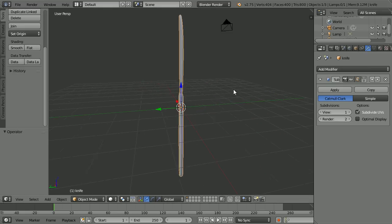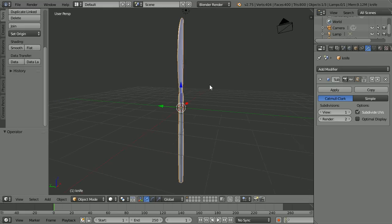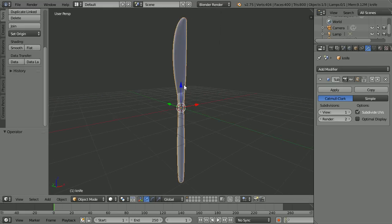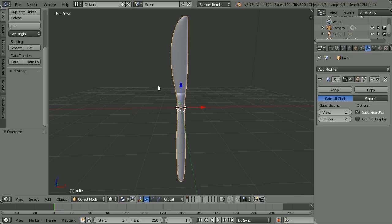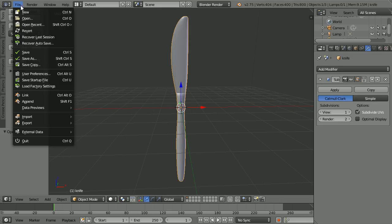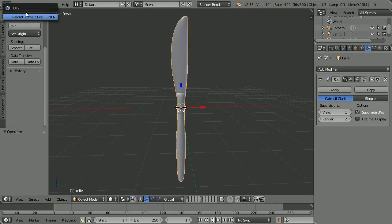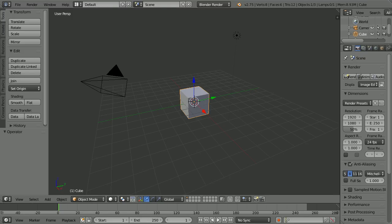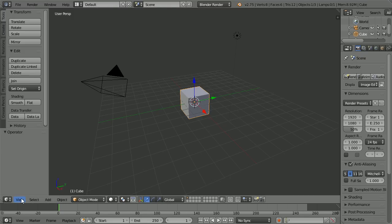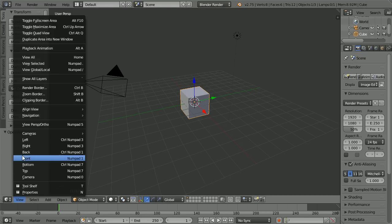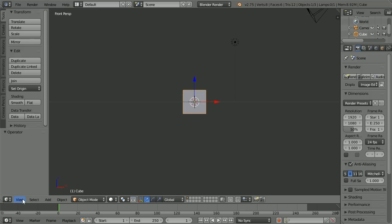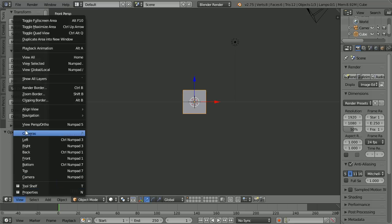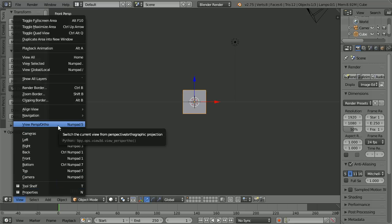In this tutorial I'll show you how to make this model of a cutlery knife. Change the view to the front view, and change the view from perspective to orthographic.